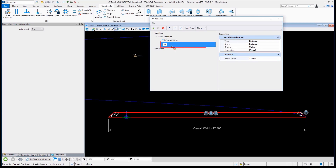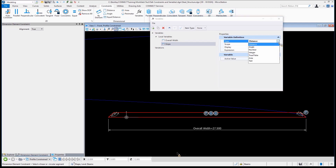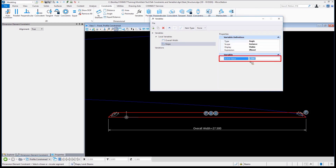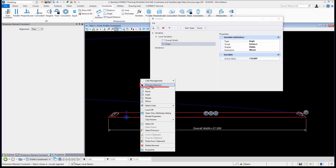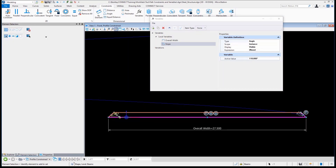You'll see it changes and sets to 27.5. I need another variable to drive the slopes — the slopes are going to be equal because I've made these two parallel to one another, and the lengths are based on whatever the angle actually is. I'll call this 'slope.' Variables can be a distance, an angle, a number, or lots of different things. I'm going to set it as an angle, and we'll make that a little sharper — say 110 degrees.